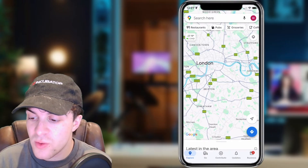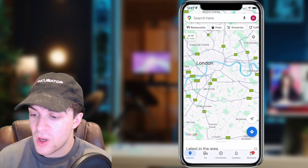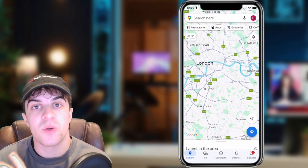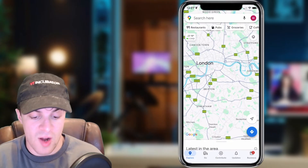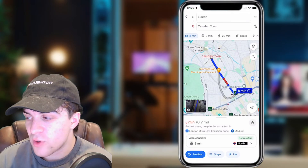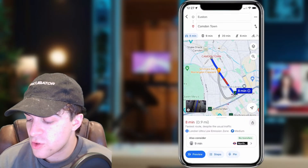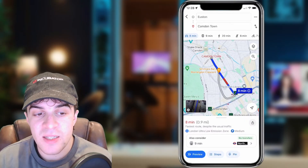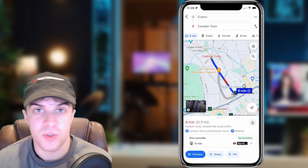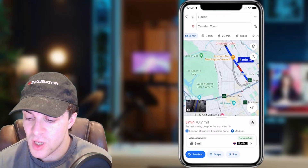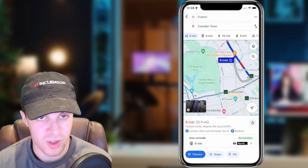The first thing you want to do is select the location you're trying to go to. At the top where it says 'search here', that's where you put your final location — this can be any location or address. So here I've added a route from Euston to Camden Town, and let's say we want to change the route a little bit — maybe we want a more scenic route, like going through Regent's Park for example.